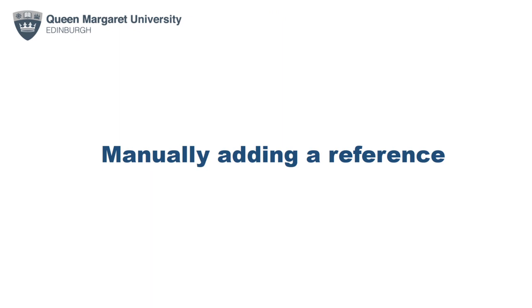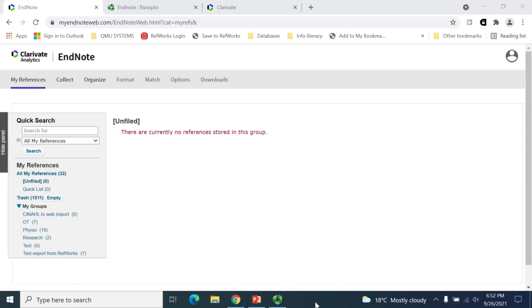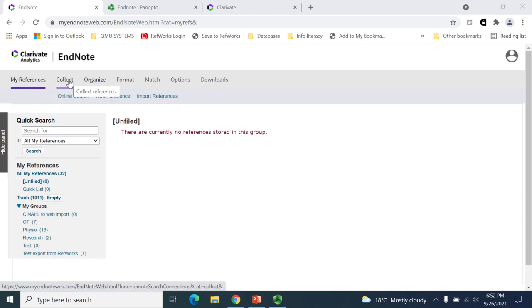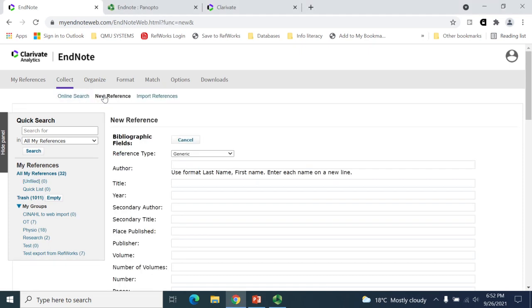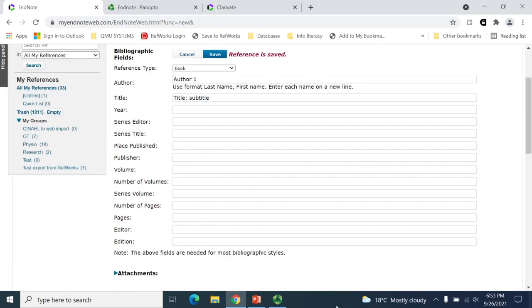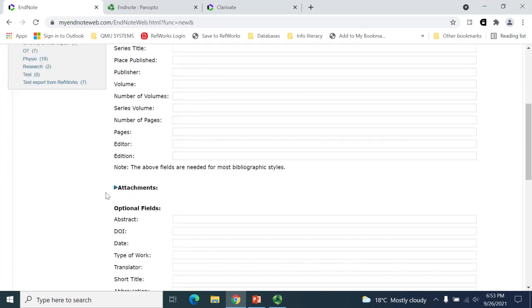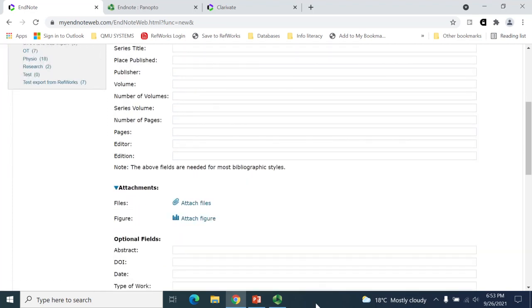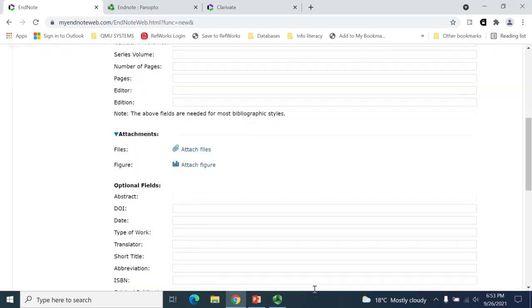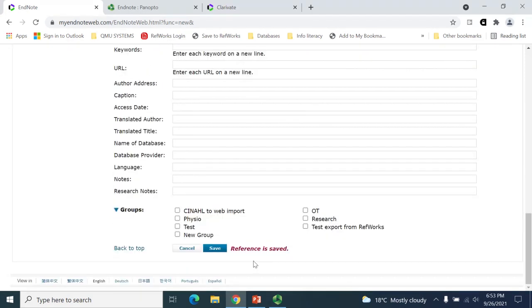The next step is to start to populate your account with references. One way to do this is to manually add references. Within your EndNote account, select the Collect tab and then the New Reference option. In the page provided, you can populate the fields with the item's details. You can also add attachments to the entry in the Attachments section. The new entry will automatically be saved to the Unfiled folder, unless a specific folder is selected from the Group field found at the bottom of the page. When finished, click Save.